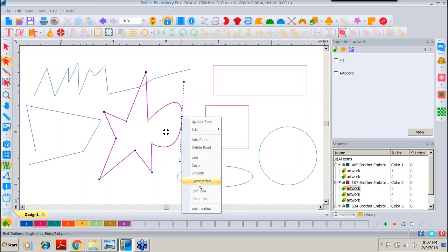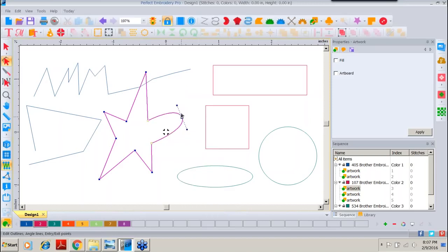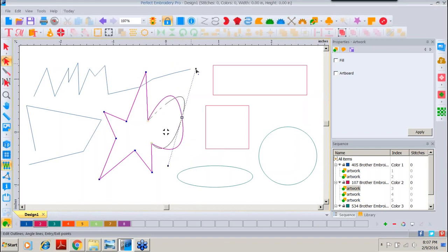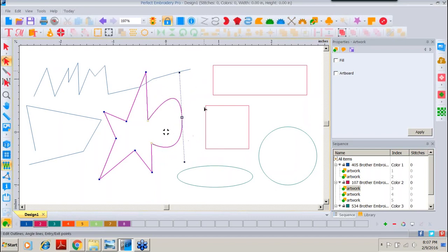If I right-click and come down to Symmetrical, again it looks very similar to Smooth. But with Symmetrical, watch what happens when I drag the handle — they will size evenly. So if I drag in or out, it's going to remain the same length. It also will keep a straight line for that handle, and it is manipulating both sides of that path.